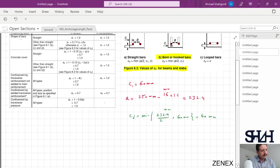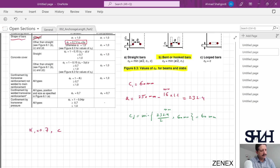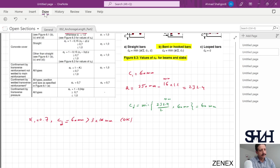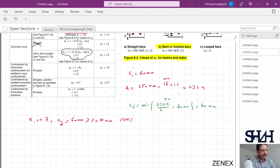For α1 — the bar is not straight, so it uses the 'other than straight' case. α1 = 0.7 if cd ≥ 3φ. Checking: cd = 60 mm ≥ 3 × 16 = 48 mm — this is valid, so α1 = 0.7. For α2, using the concrete cover equation: α2 = 1 − 0.15 × (cd − 3φ) / φ = 1 − 0.15 × (60 − 48) / 16 = 0.89.